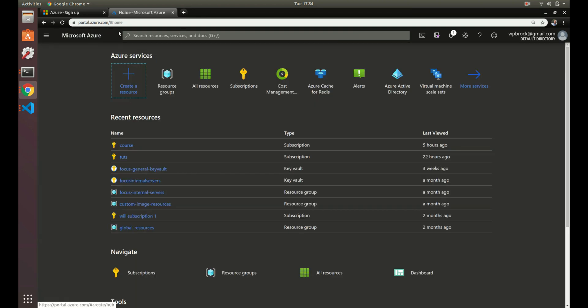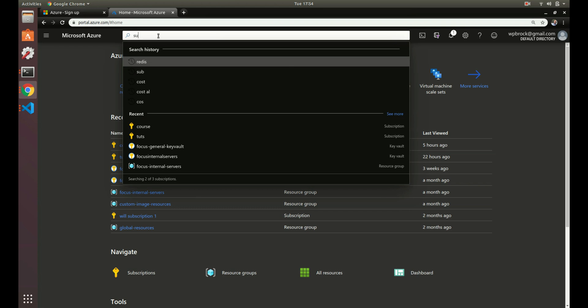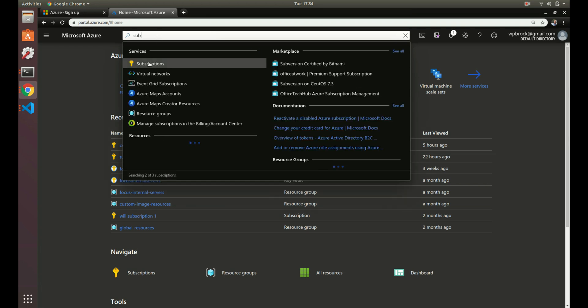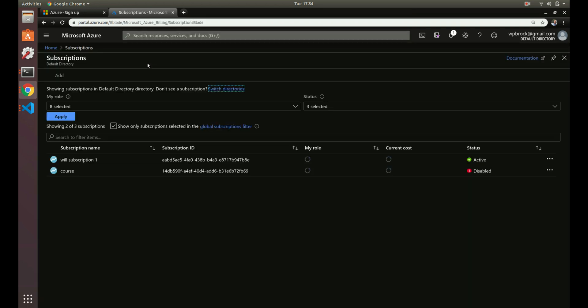We can also use this big search bar here, we can search for any type of service in Azure this way. So let's search for subscriptions. Perfect. Now we have a subscription, and I have a couple subscriptions set up already.